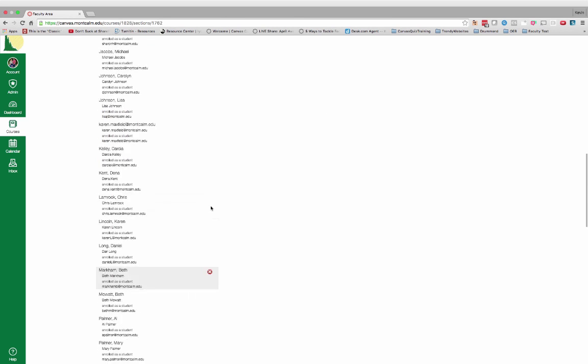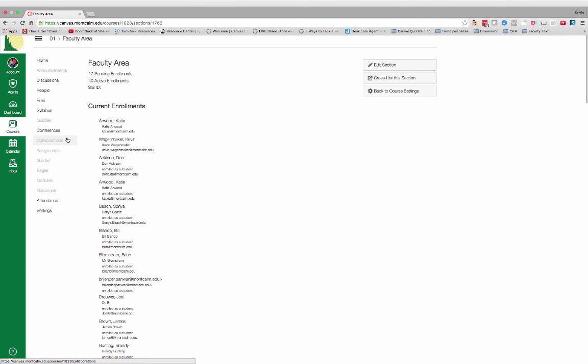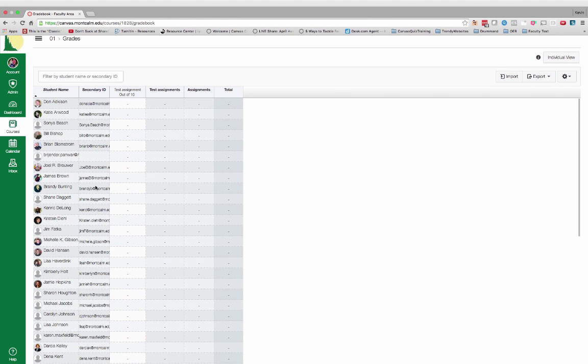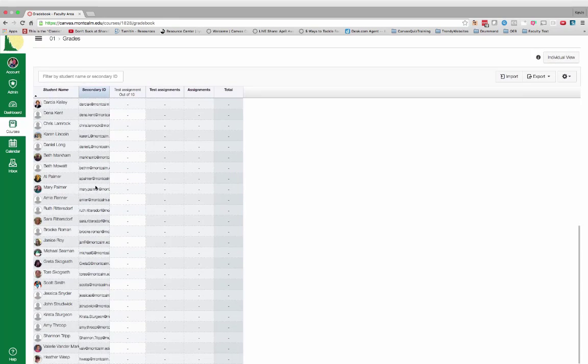And just like that, we have added and removed our test student. Going back to confirm — scrolling to the bottom — we notice that there is no longer a test student there.